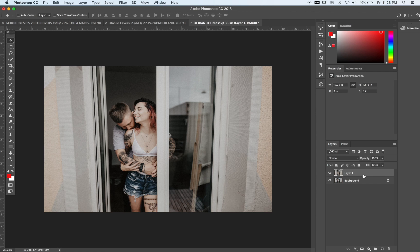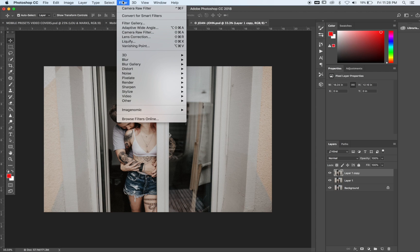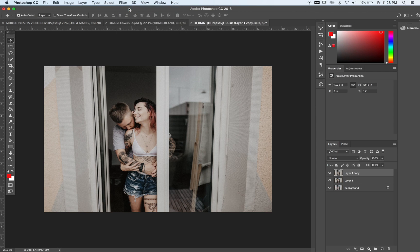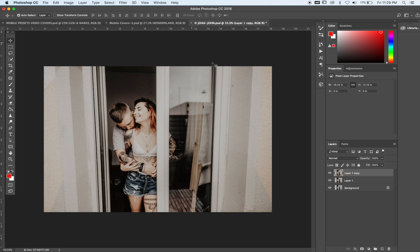you can duplicate that and you can go into Filter and you can hit Camera Raw. It'll play that same ACR again for you, so you can get a double effect.